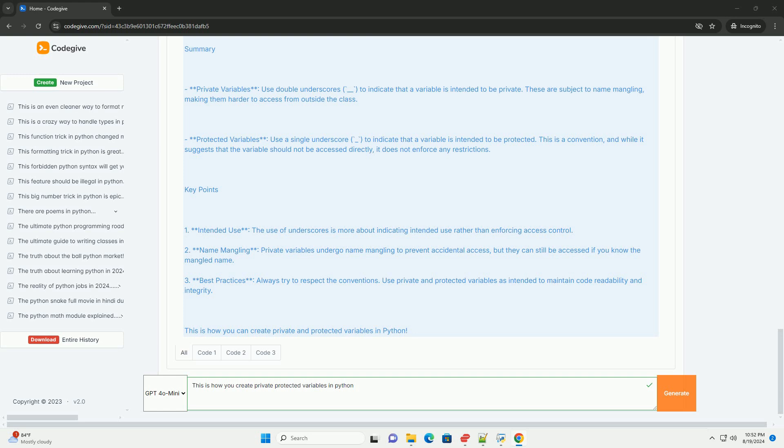This is a convention that suggests the variable is intended for internal use within the class and its subclasses, but it does not prevent access from outside the class.